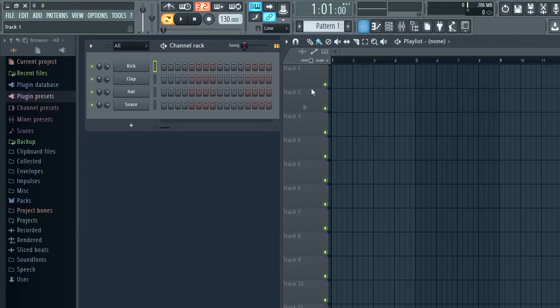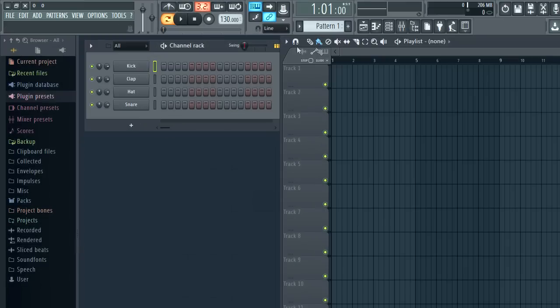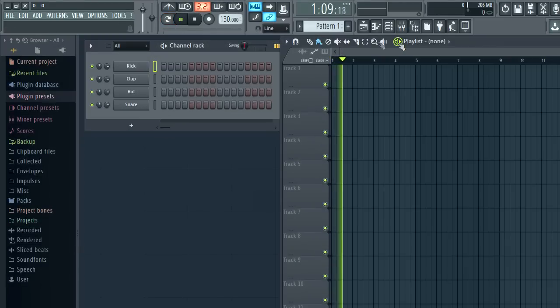The menu bar. First up the pattern and song switch is here. Song plays the playlist and pattern plays the currently selected pattern.